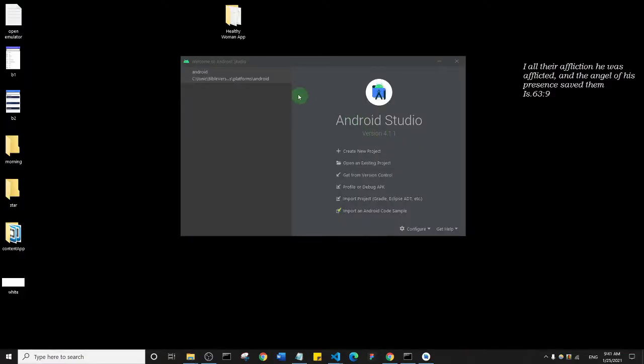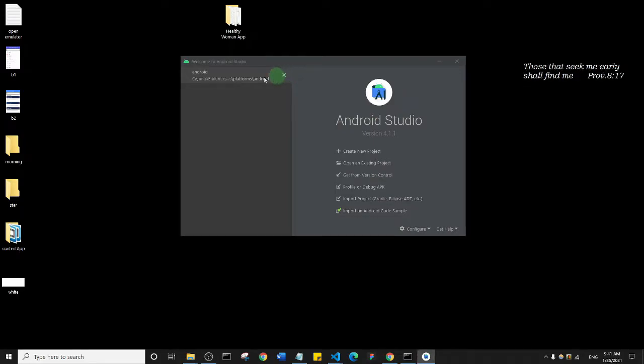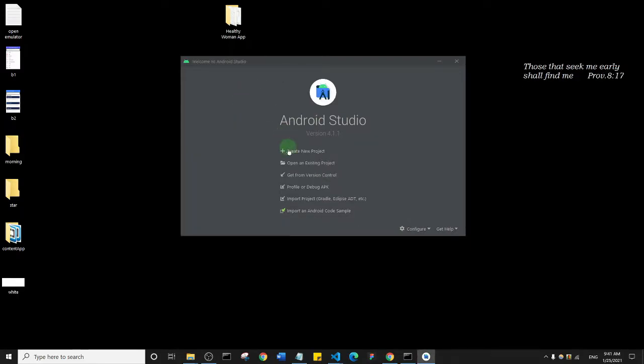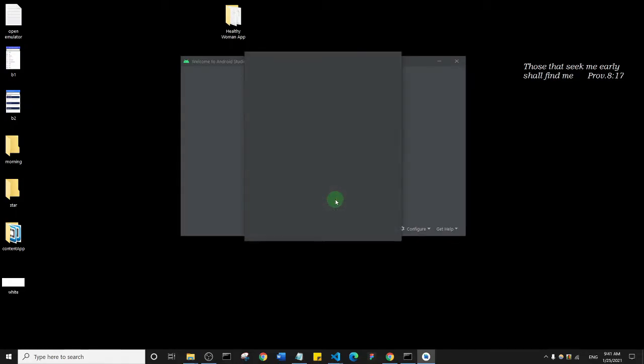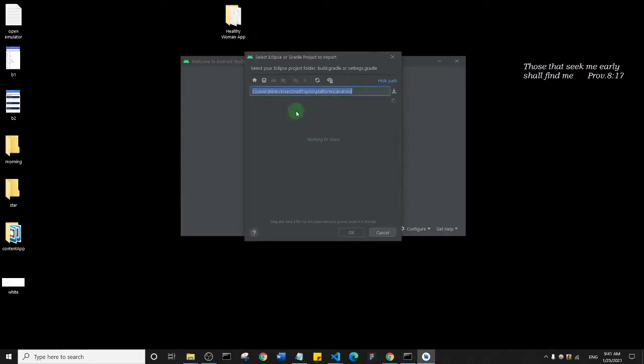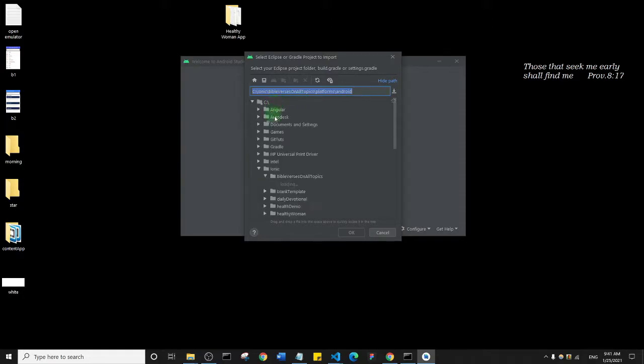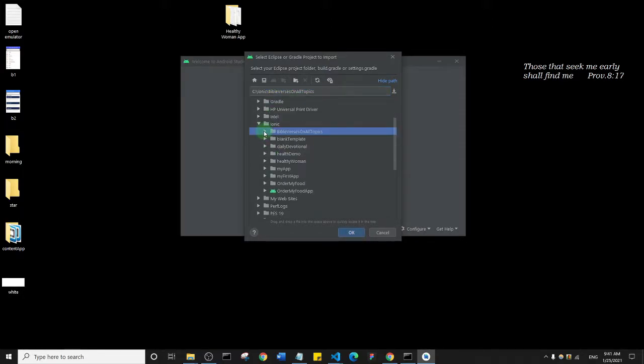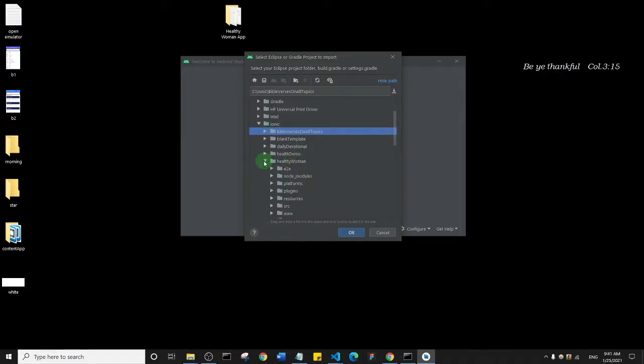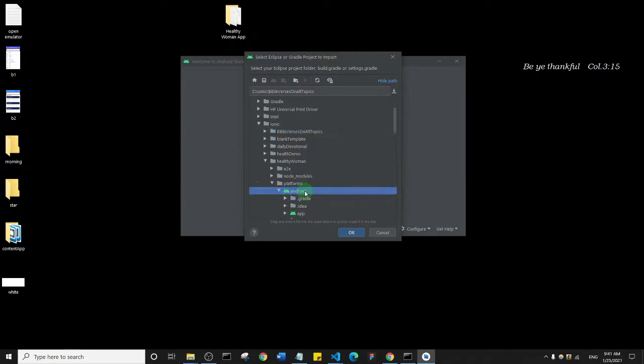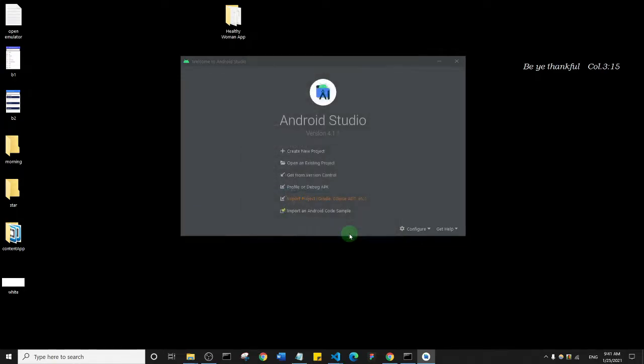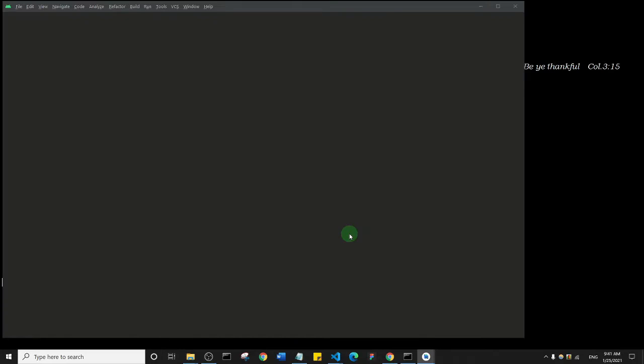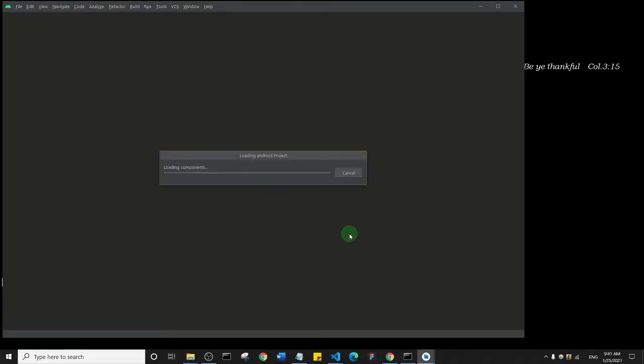So I'm just going to close the folder, every folder that is here, and I'm going to behave as if I want to import the project again. So I'll click on Import Project and I'm just going to search for the specific project I'm working on, which is the Healthy Woman App. And then I'll go into Platforms and then I'll click on Android. I'll select OK and it will load the project inside of Android Studio. So let's just give it a few minutes to do that.